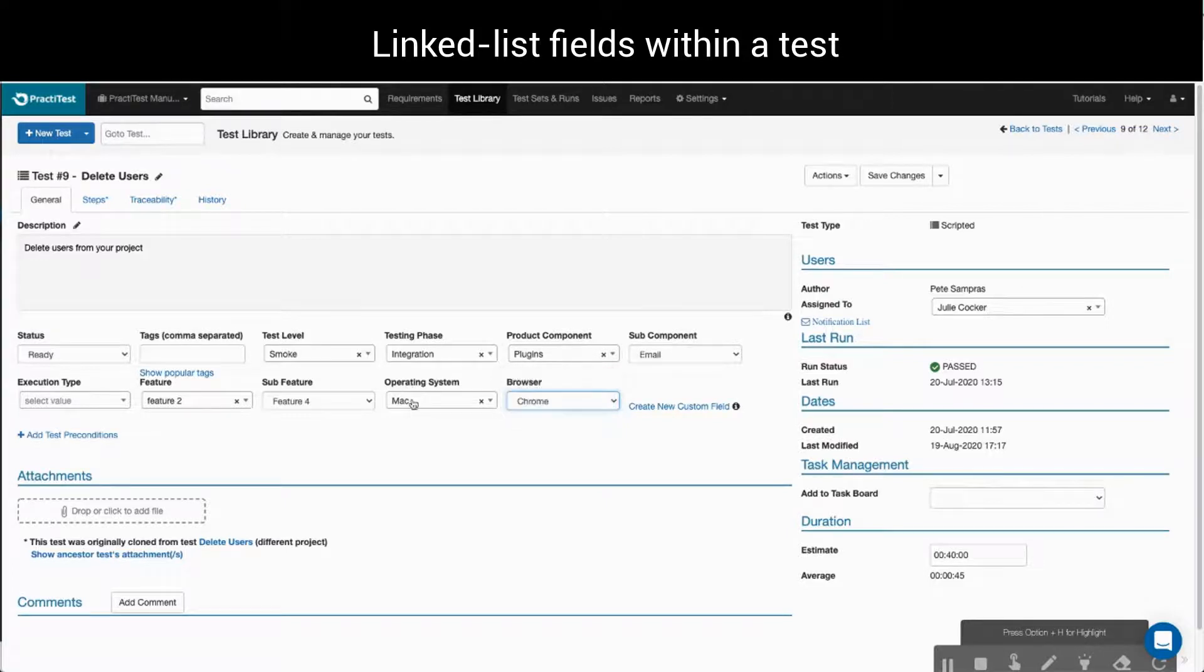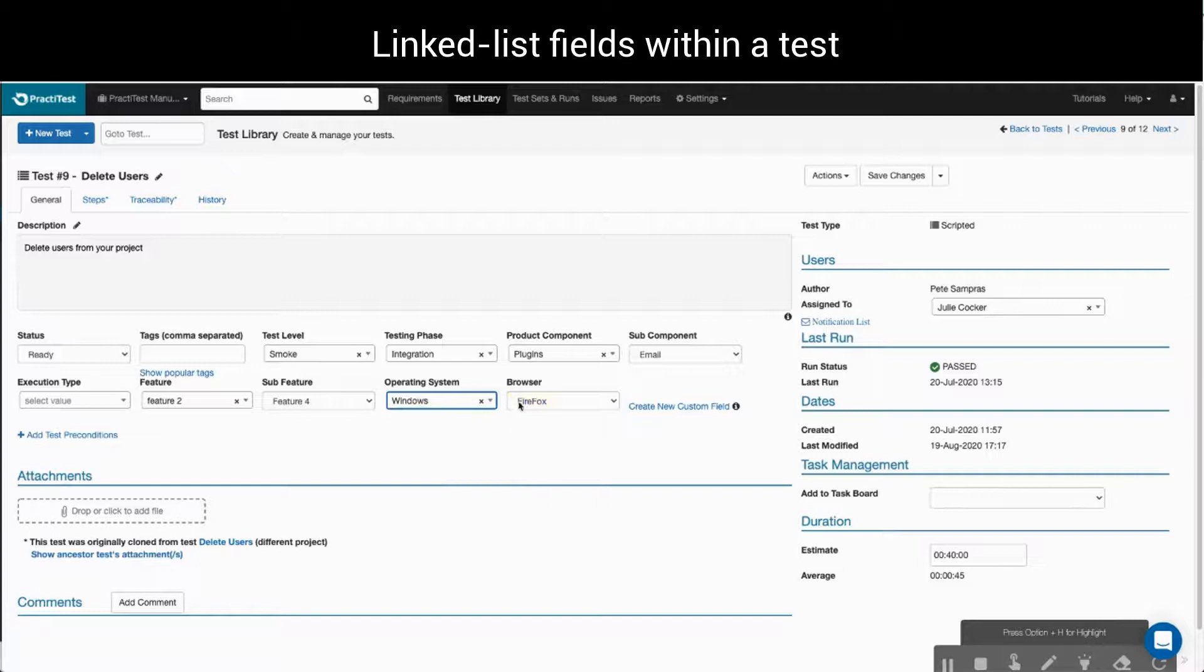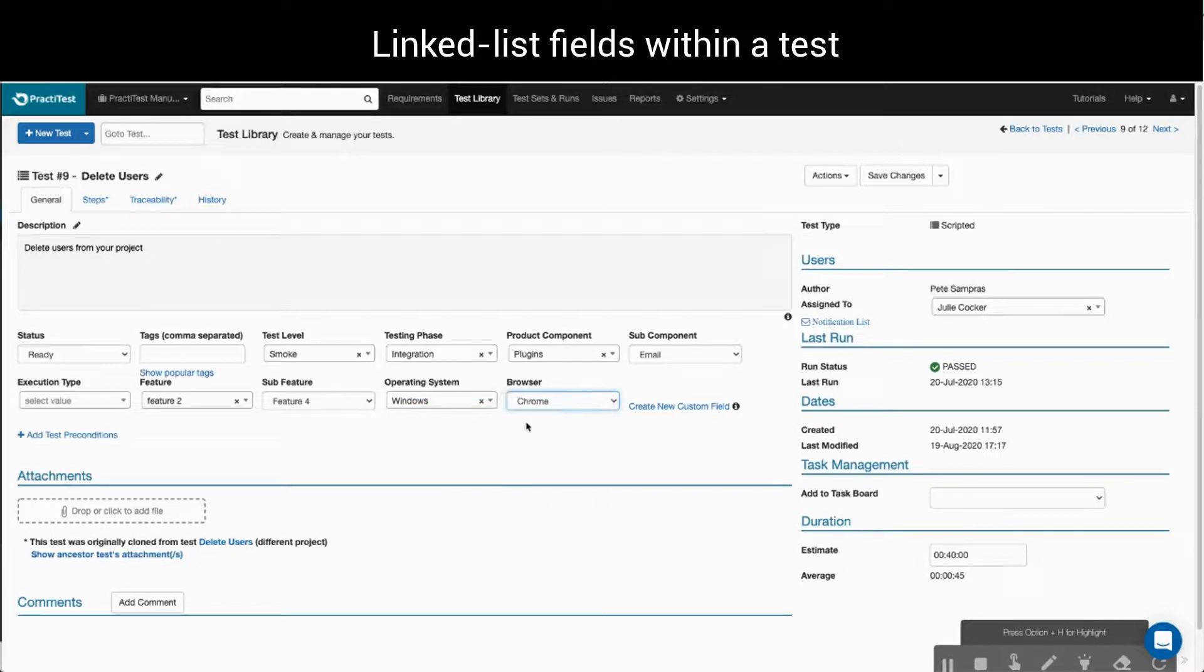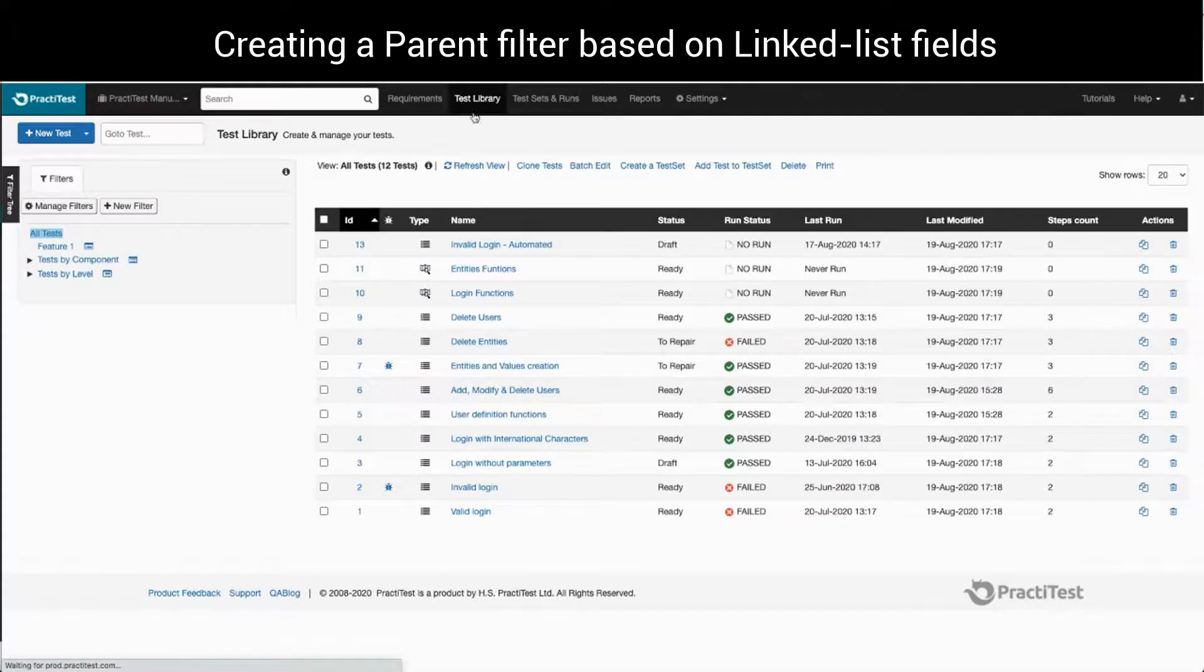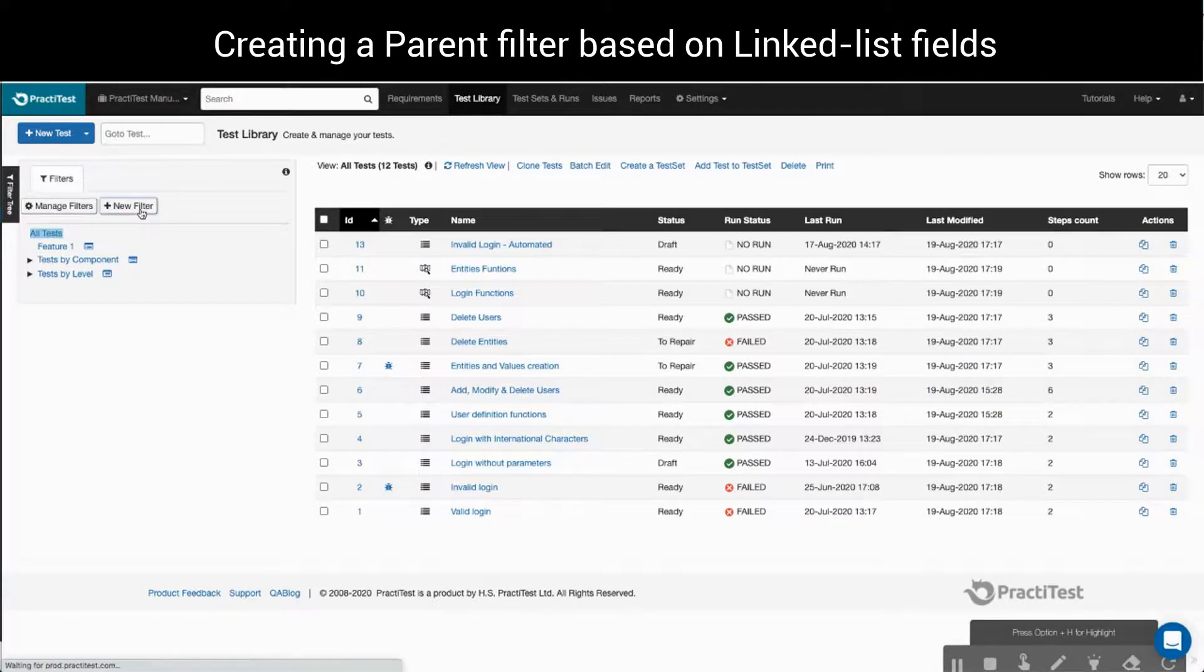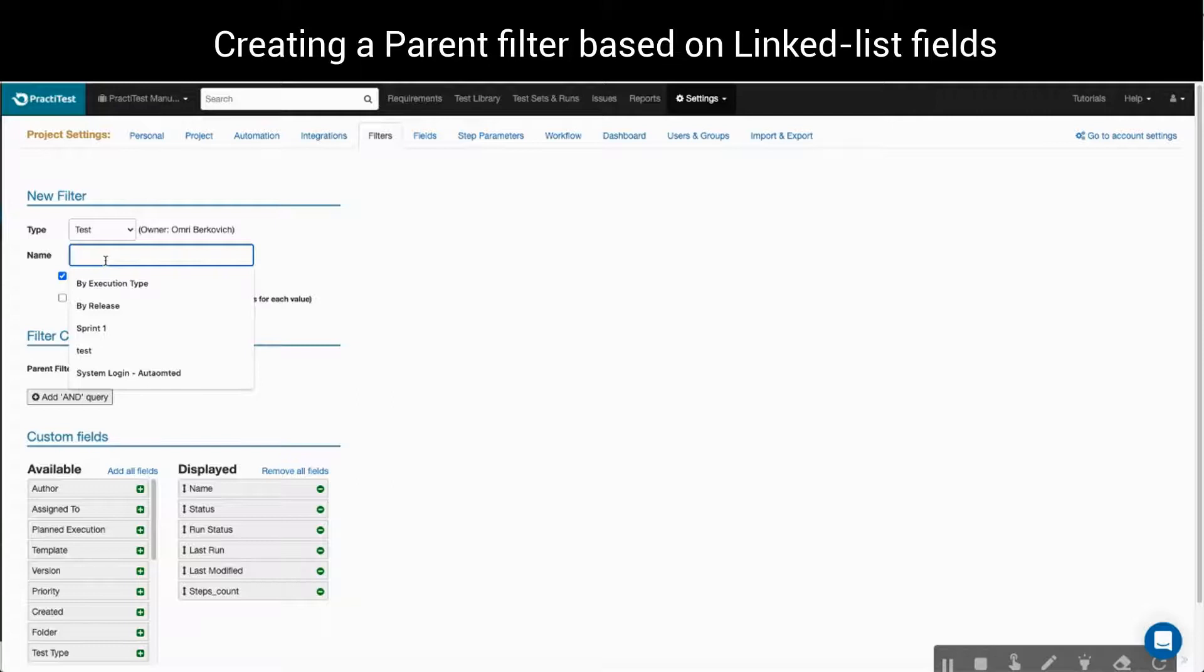For example, when I select Windows, I can select the linked sub-features Firefox, Edge or Chrome. After saving, we are directed back into the test library, where we'll proceed to create the parent filter of our hierarchy.